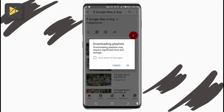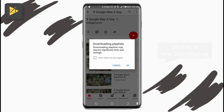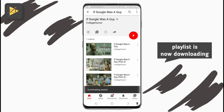Keep in mind that downloading YouTube playlists may take a considerable amount of time and storage, so make sure you have a good internet connection and enough extra storage on your smartphone. If you see a pop-up, tap OK and the YouTube playlist will be downloaded to your smartphone for offline use in the YouTube app.